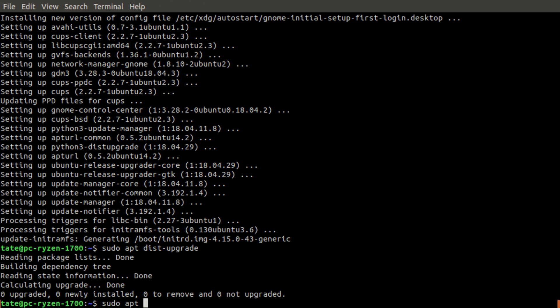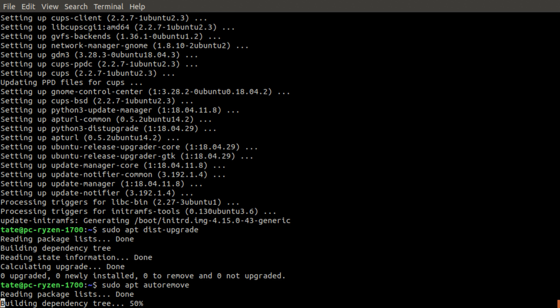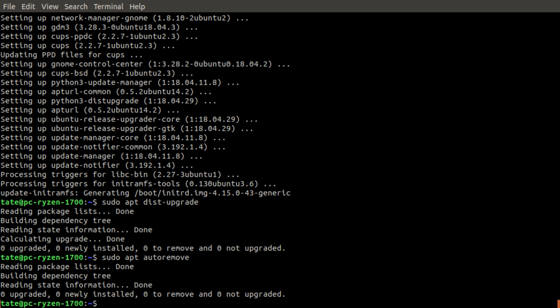Now we just need to remove any unused old packages, so we run auto remove and everything's been done.